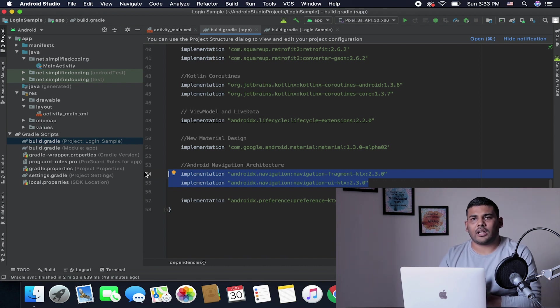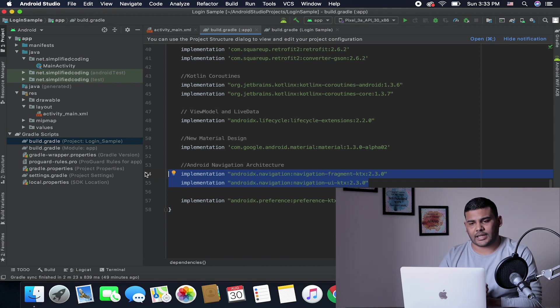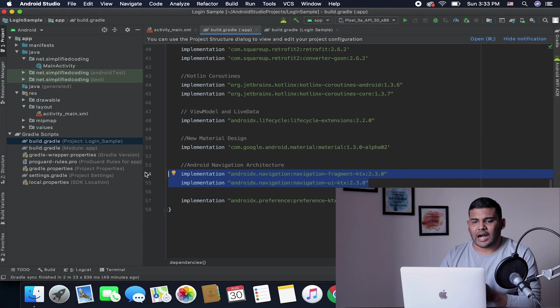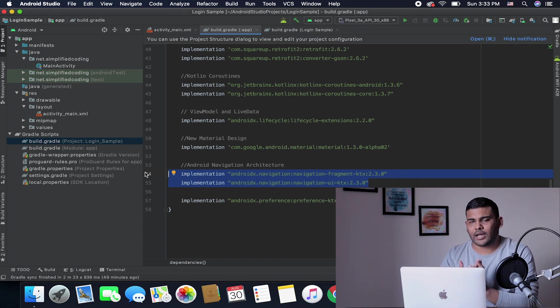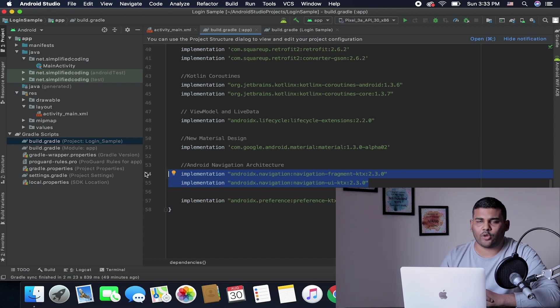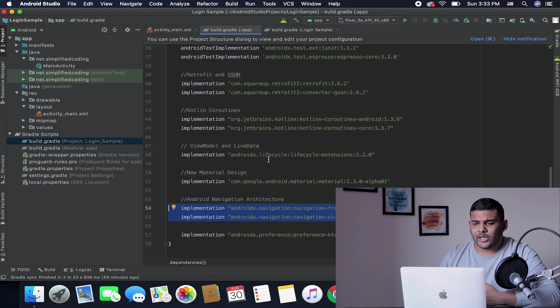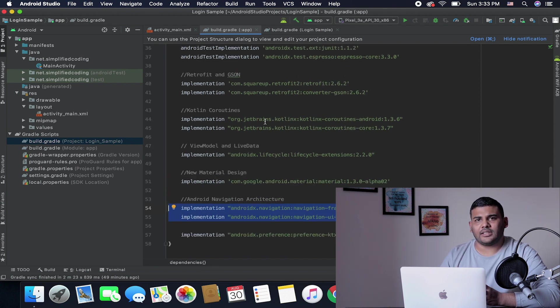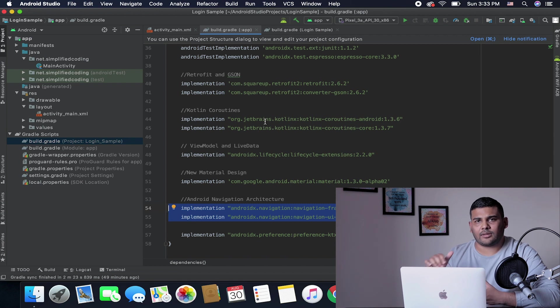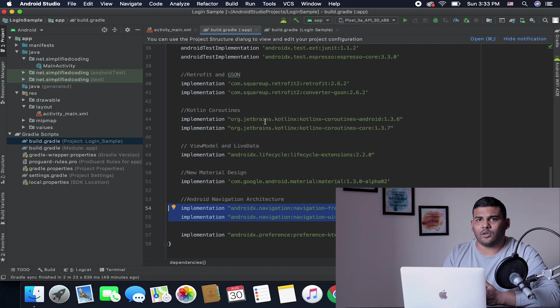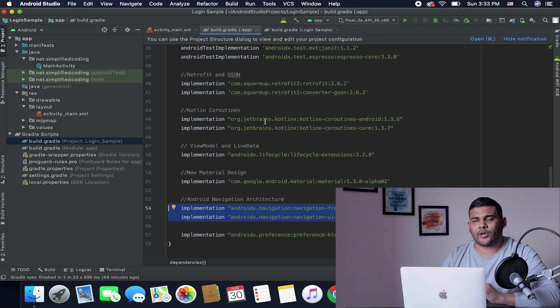We need all these plugins for our project. After adding all these lines you can sync your project and your project is ready. Don't worry, you do not need to write all these things. I have given the link of this blank project in the description of this video and from there you can copy all the things.